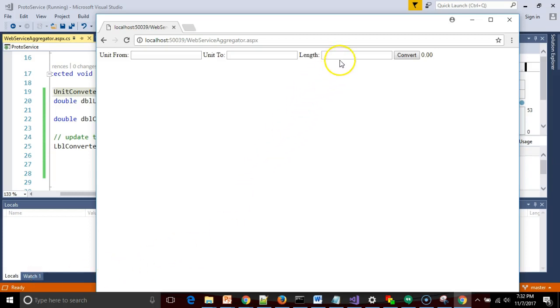Here's the deal. We have a page that's calling a web service. This web service is converting inches to centimeters as I have it set up. So I want to know how many centimeters are in 12 inches.